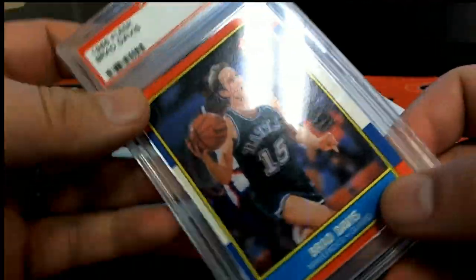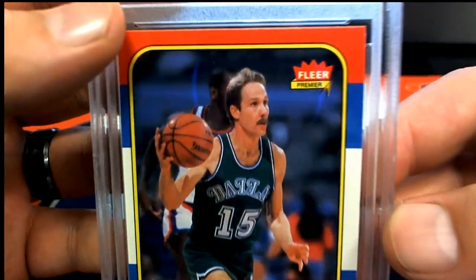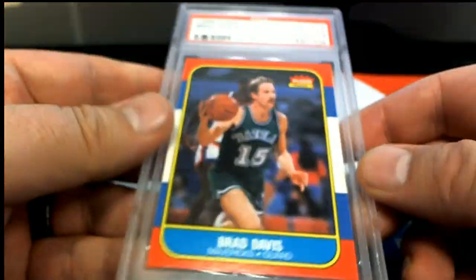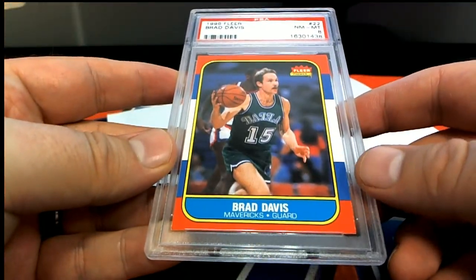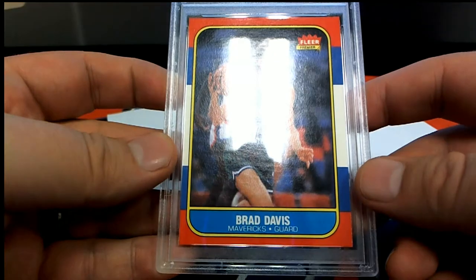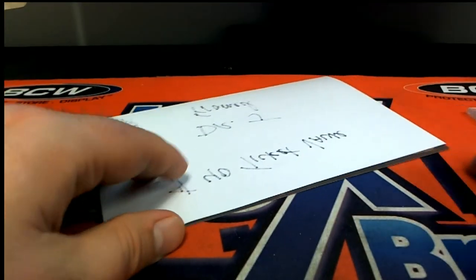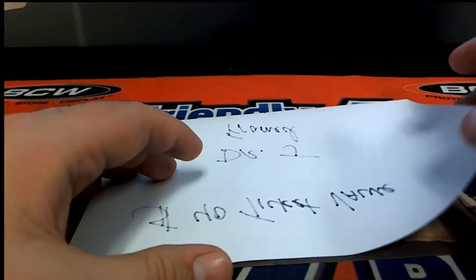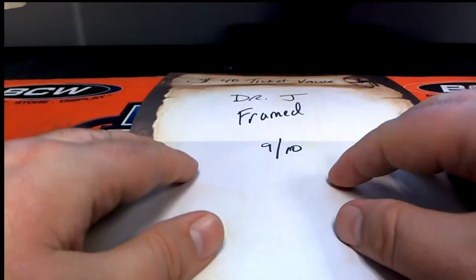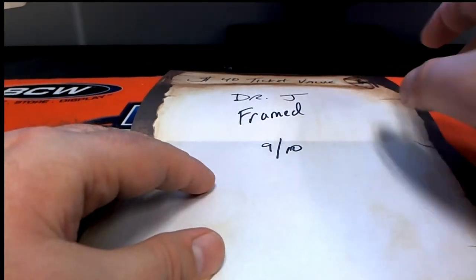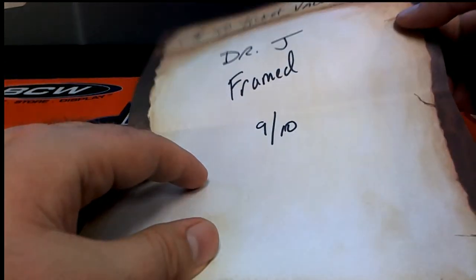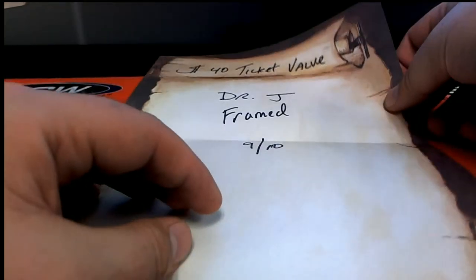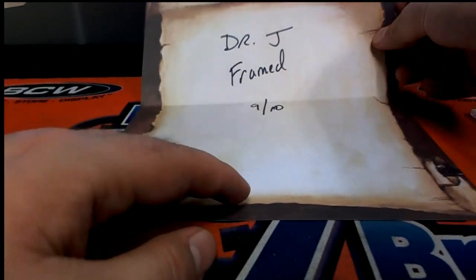Got that stash, doesn't he? All right, let's see what you got here, Mark L. You hit this, and then you got a Dr. J framed. All right. We give that a $40 ticket value, Dr. J.